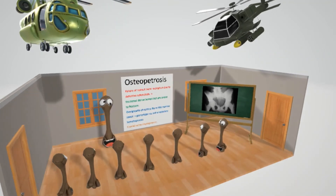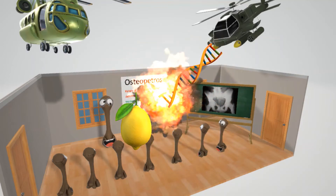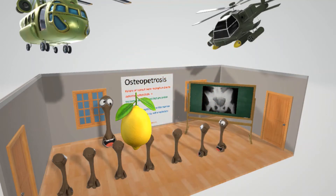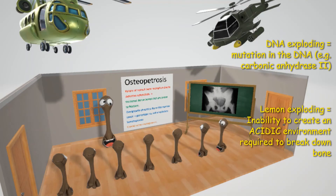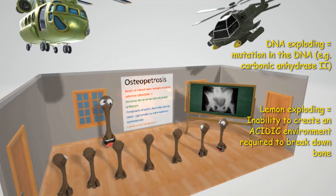Look at this helicopter over here — he drops some DNA, and the DNA explodes and causes the lemon to explode. The DNA exploding refers to the mutations, specifically in carbonic anhydrase 2, which is inside osteoclasts. This leads to the lemon exploding, which refers to the acidic environment. Normally osteoclasts require an acidic environment to break down bone. But with this mutation of carbonic anhydrase 2, the acidic environment will not be made, and thus bone resorption cannot occur because it relies on an acidic environment.